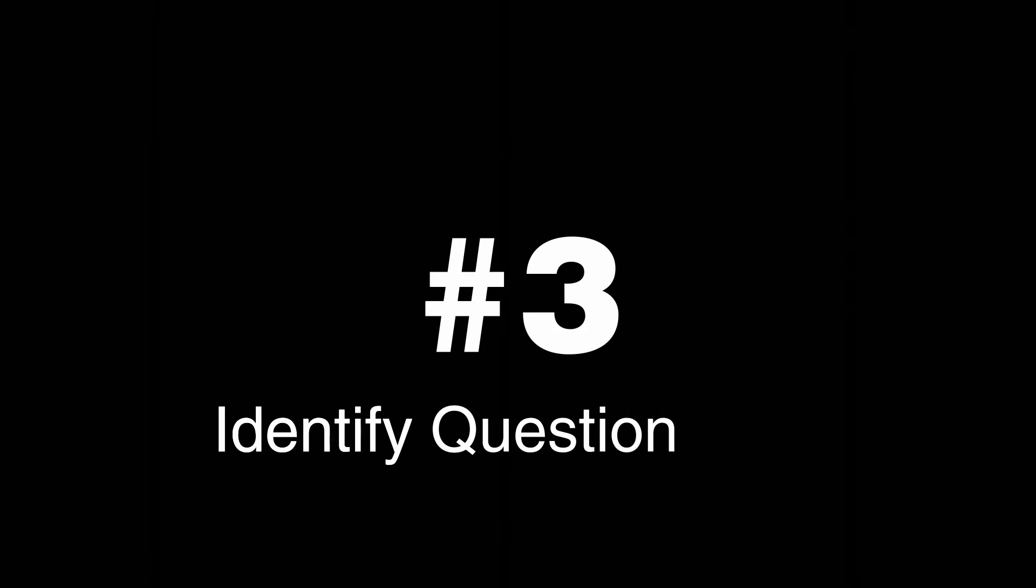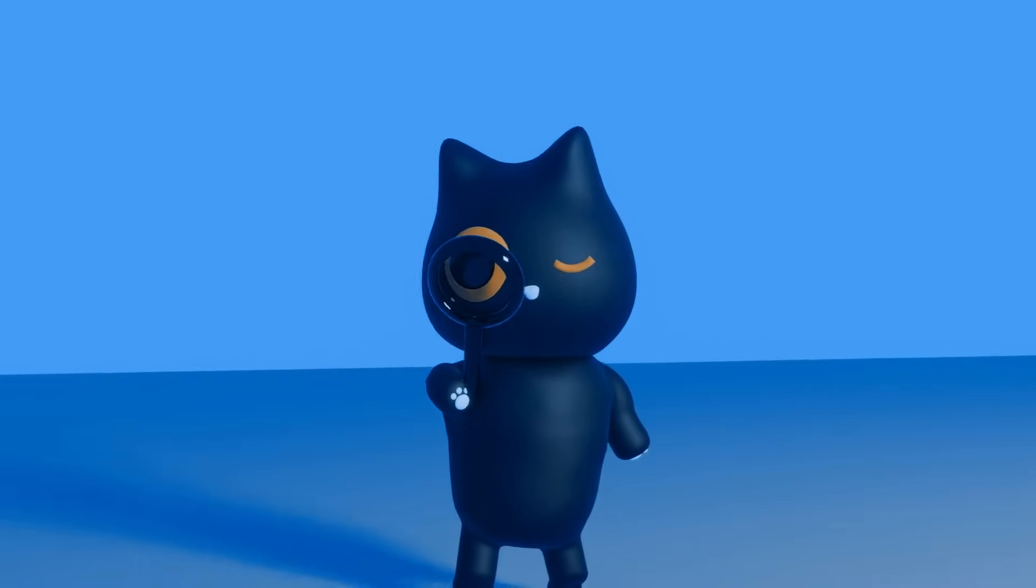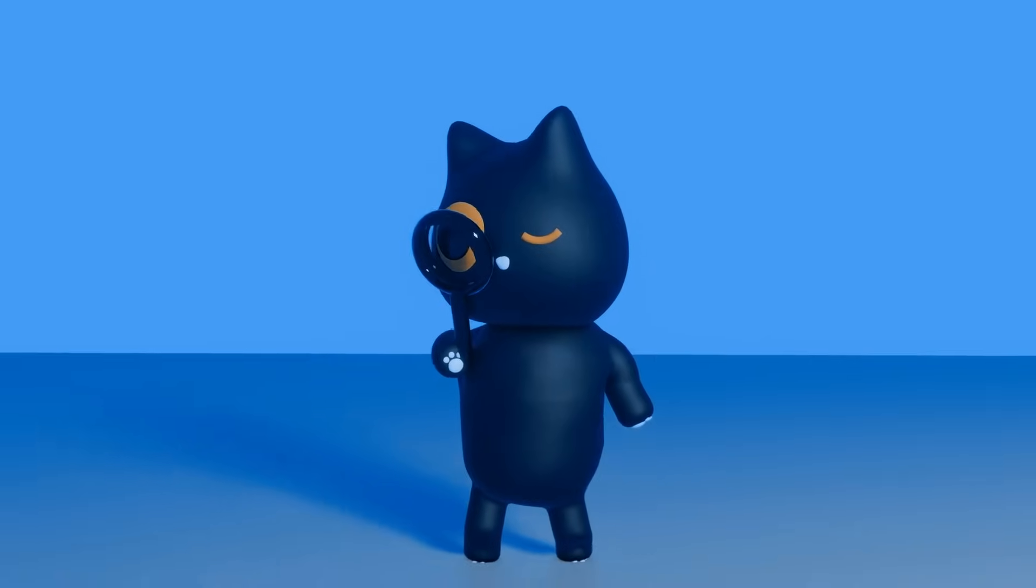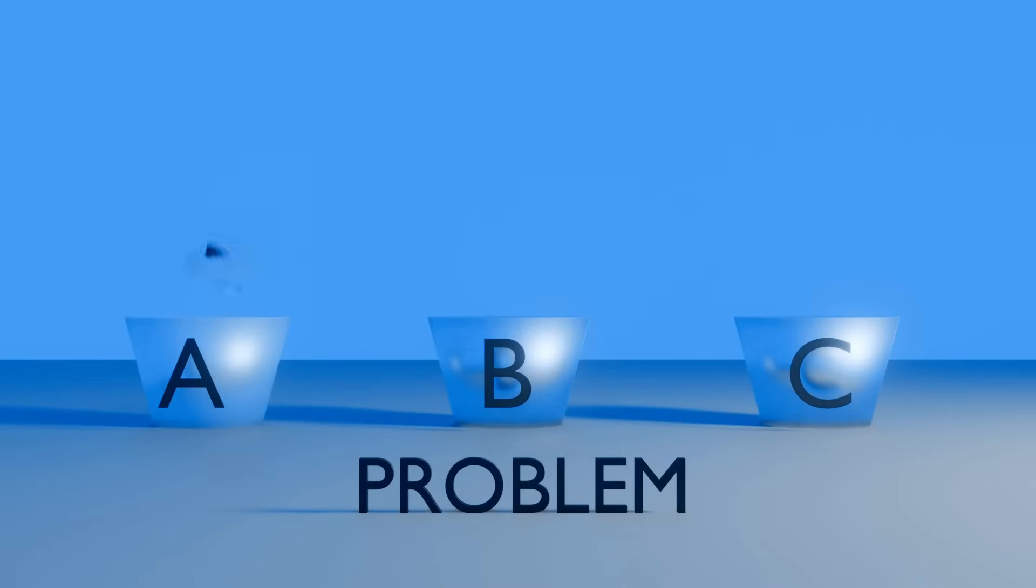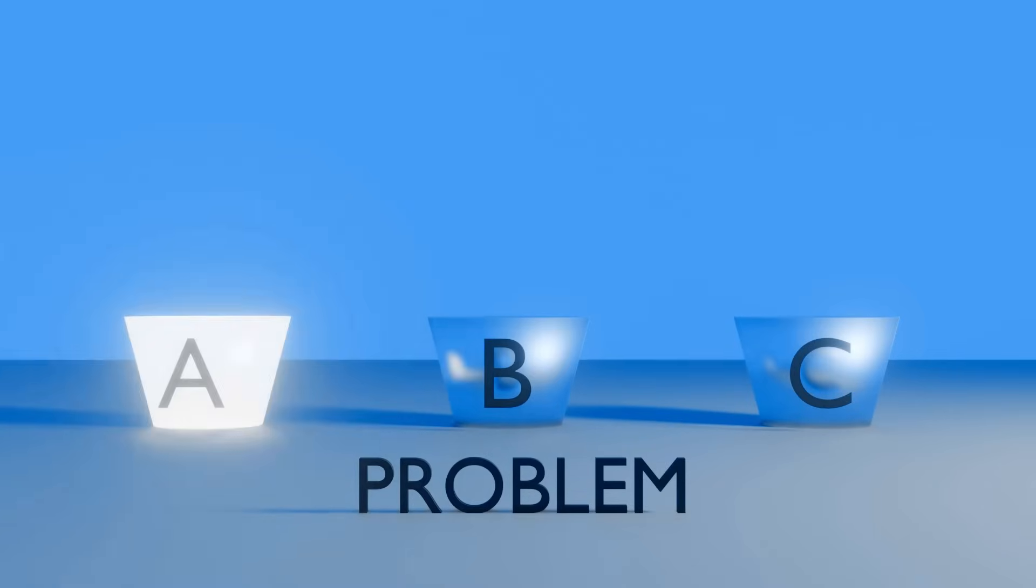Step 3: Identify the question type. With all the clues you have gathered, it is now time to choose the approach. This can be done by recognizing what category the problem belongs to.